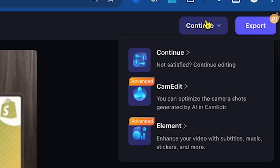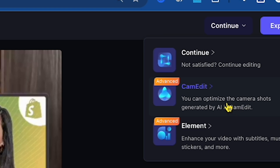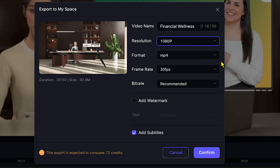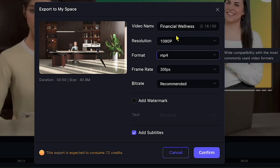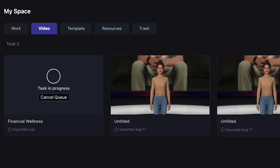There's also CamEdit for adjusting camera movements. These features make editing super easy, but since I'm fully satisfied with this video, I'll go ahead and export it in 1080p. I've clicked Export, and now you can see the video is being processed. Also, I can show you a preview of a previous video I made.